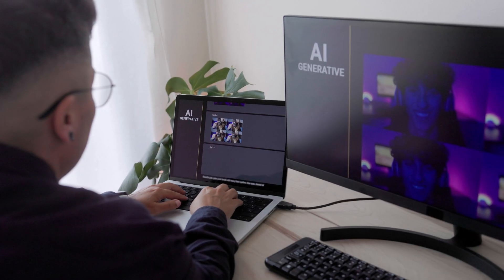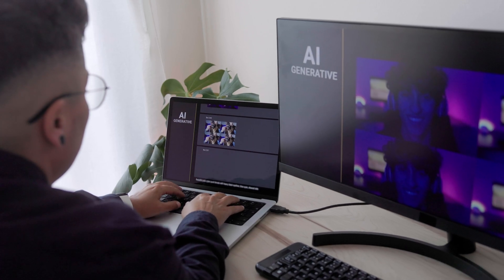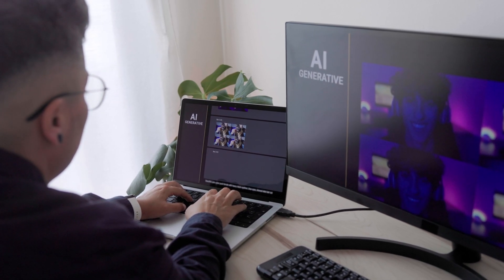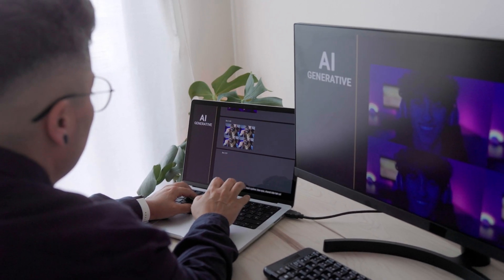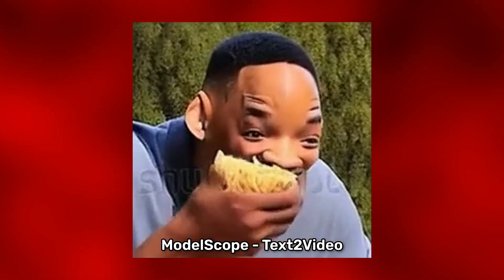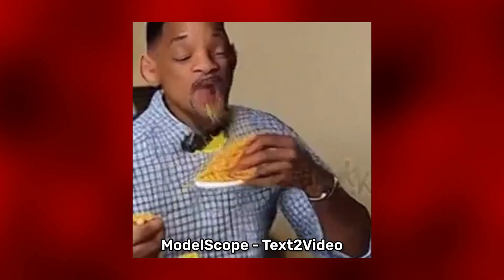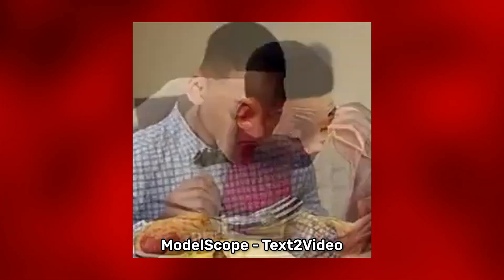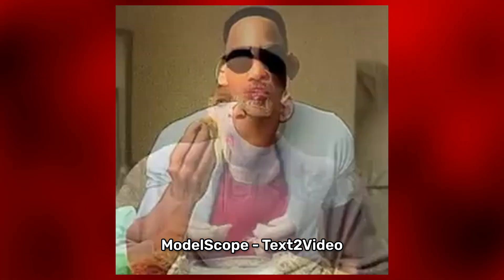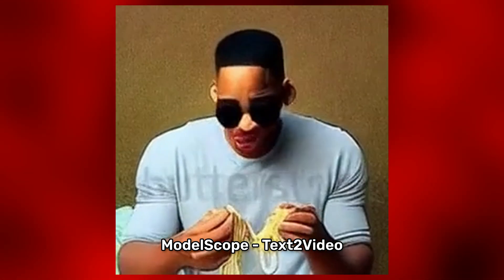People have been trying to make AI-generated videos for years, but without much success. Here's a video from about a year ago, generated by a model called Model Scope Text-to-Video of Will Smith eating spaghetti. Unsettling, isn't it? And more importantly, not realistic at all.